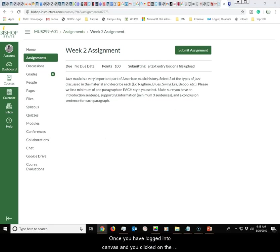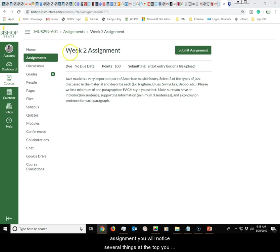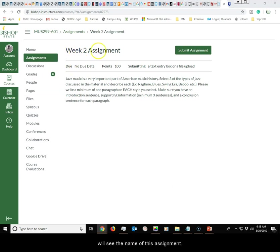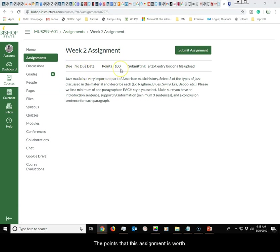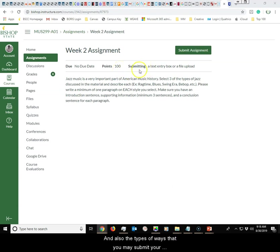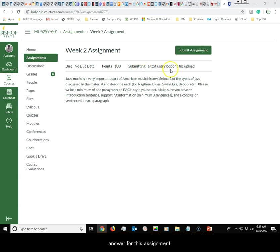Once you are logged into Canvas and you click on the assignment, you will notice several things. At the top you will see the name of the assignment, the due date if there is one, the points that this assignment is worth, and also the types of ways that you may submit your answer.